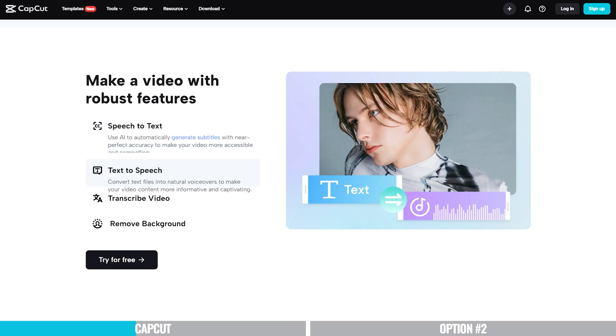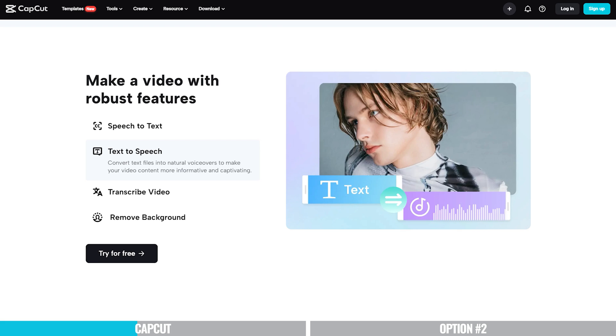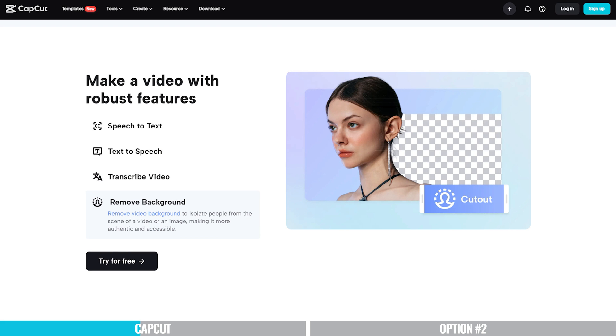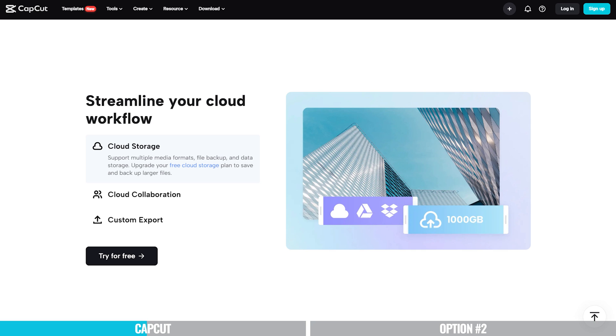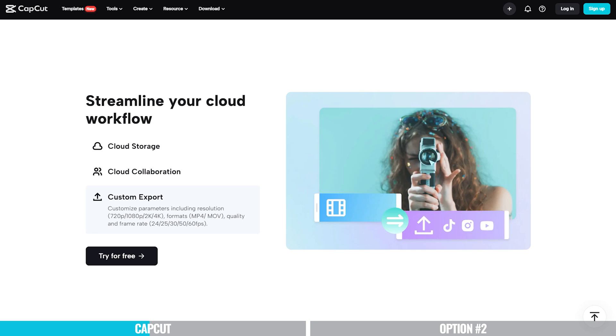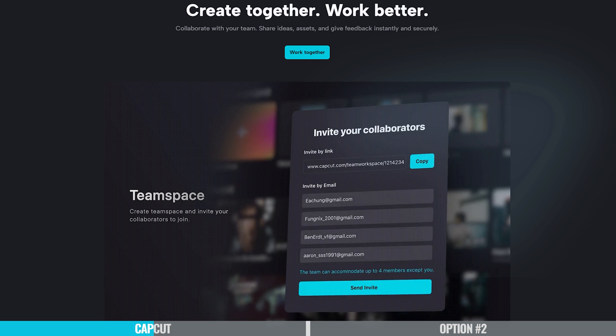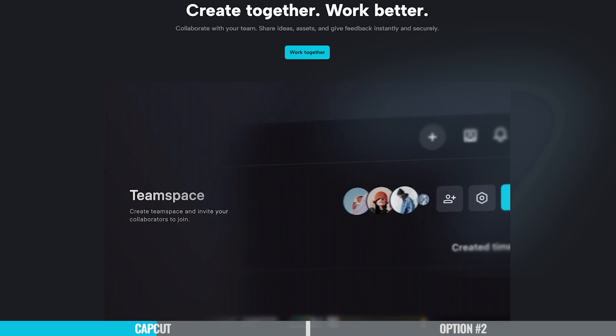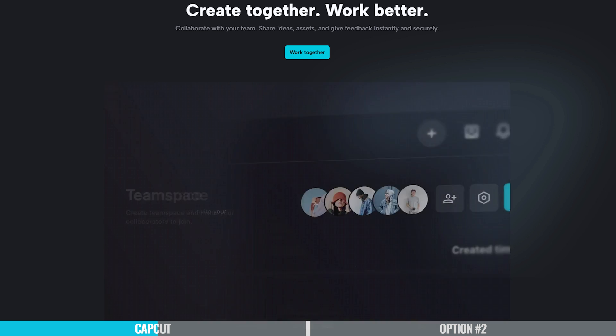For those of you looking to create faceless YouTube channels, there are some really great tools in here for you. They've also released a text-based editing feature where you can edit your video like you would a Word document or Google Doc, similar to tools like Descript. And there's also a great cloud-based workflow for transferring files between devices or working collaboratively with people remotely.